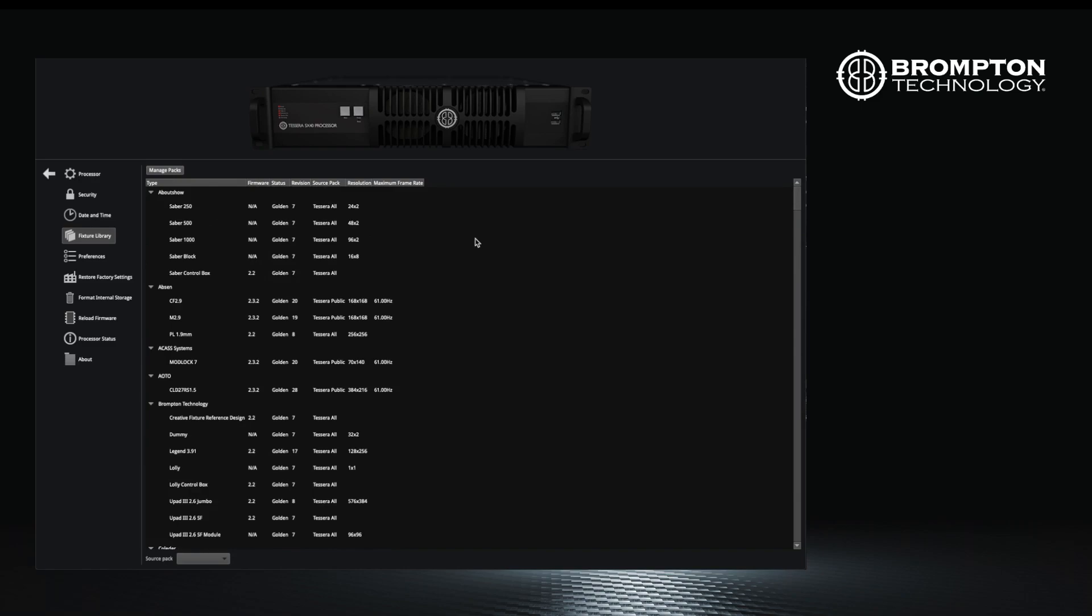A new version of processor firmware will have a fixture pack included with it, but it may not be the most recent available if a new fixture pack has come out since the processor firmware was released. You will also find the most recent software, firmware, and packs on the Brompton website.